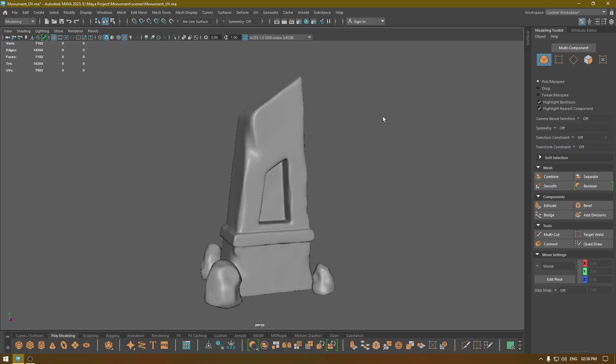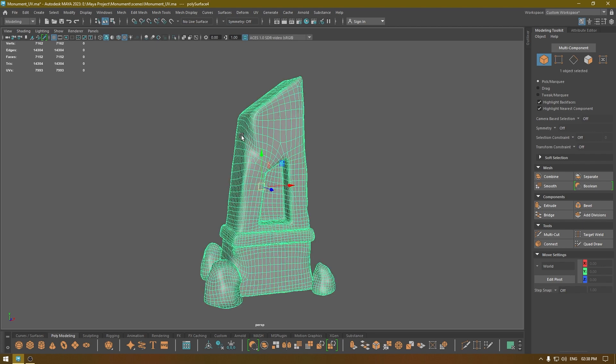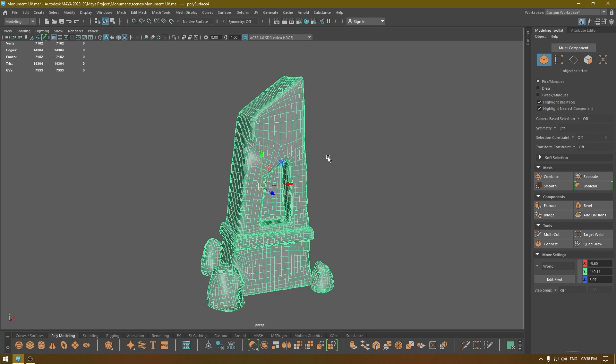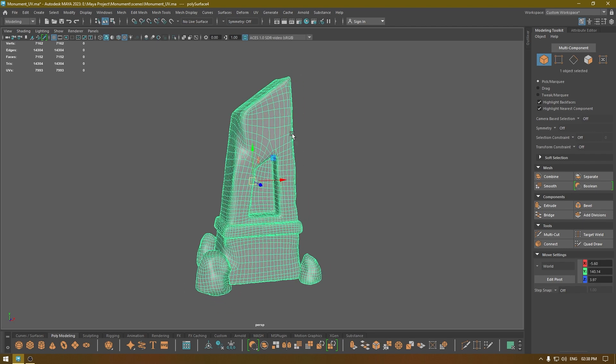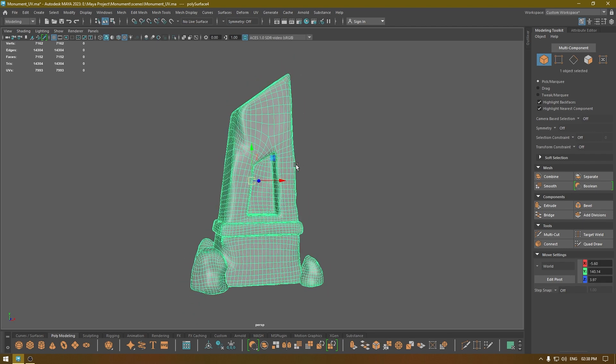Hey guys, welcome back to the channel. Today we are going to render our obelisk model we textured in our last video. I'm going to finish this series in this video. Now we're back in Maya and we have our low poly asset here — we're going to assign all the textures we exported from Substance Painter onto this model.